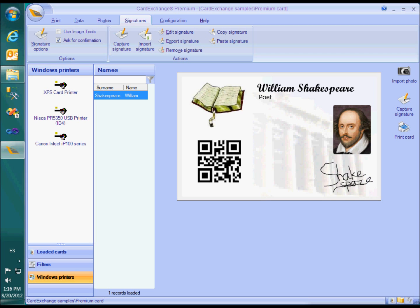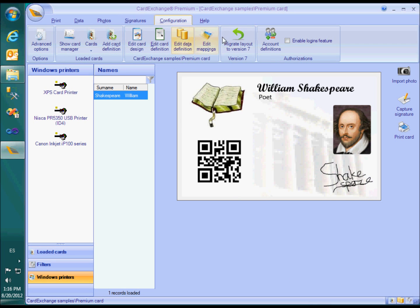I have skipped one very important feature of the premium edition: the possibility to create user accounts with login names and passwords. This is probably one of the most important reasons to choose for a premium edition, and therefore I will dedicate a separate video to this powerful option.